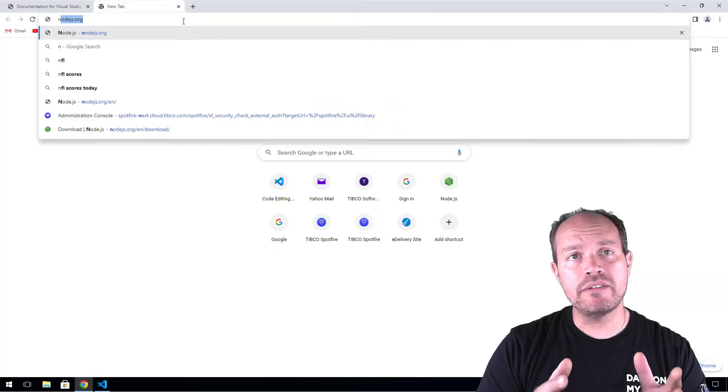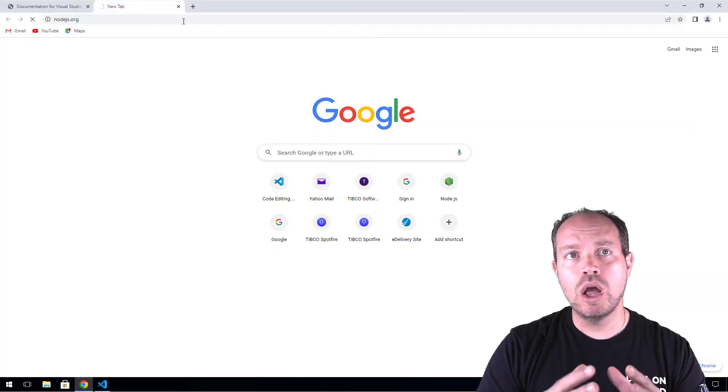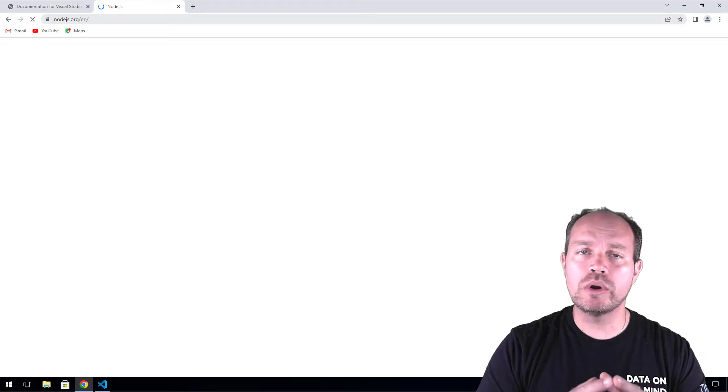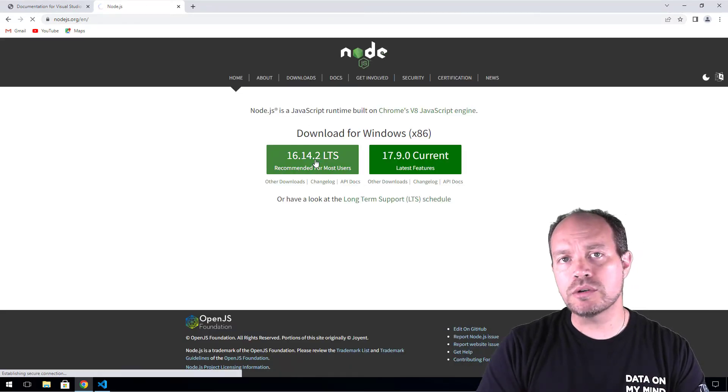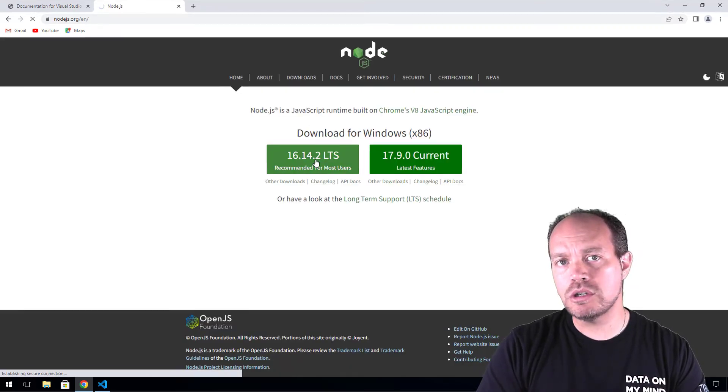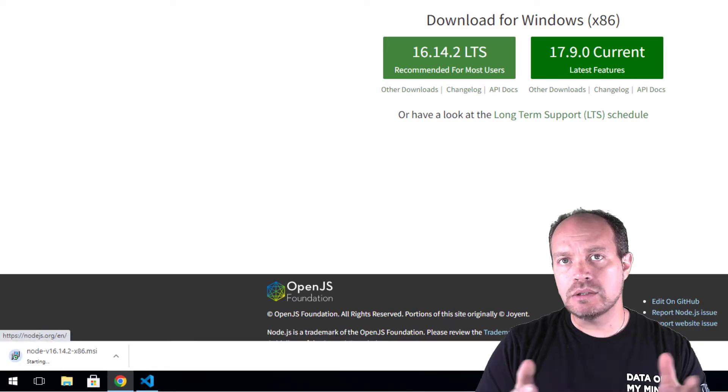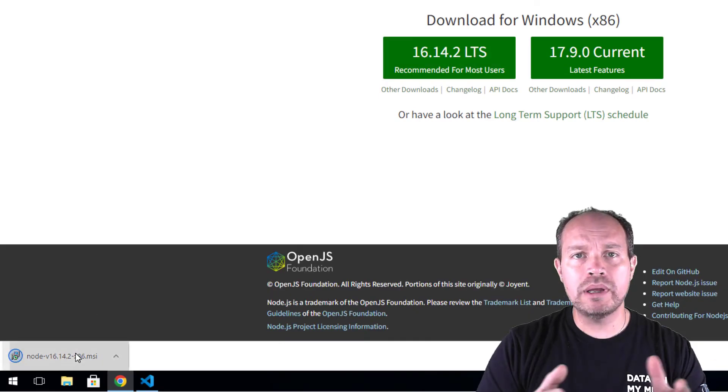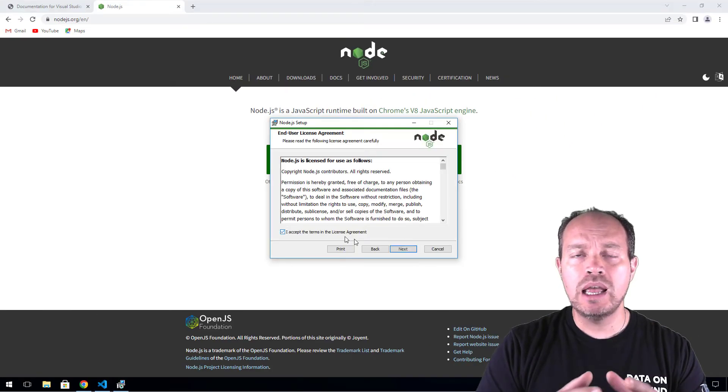If you don't have it installed or got an error, go to nodejs.org. I like to use the long-term support version. At the time, this is the latest version. Open the installer and follow the prompts.